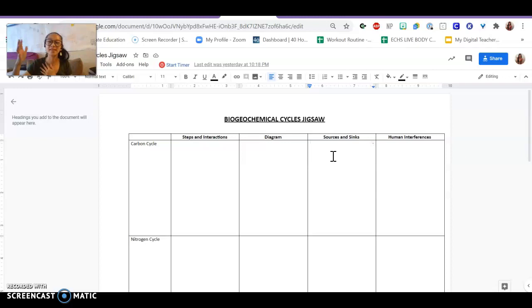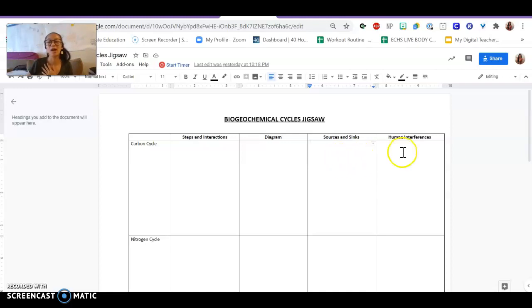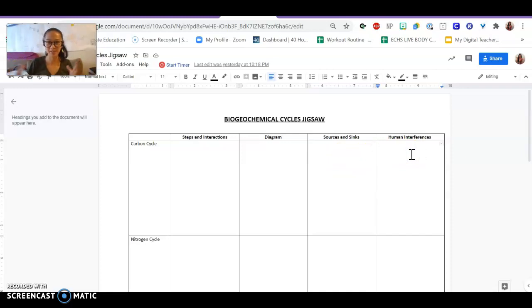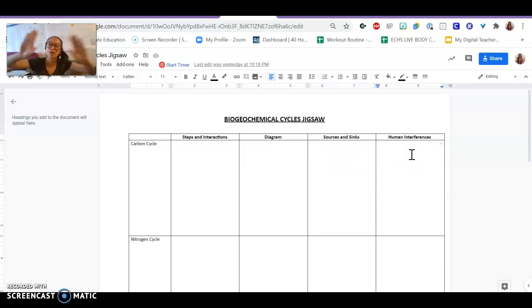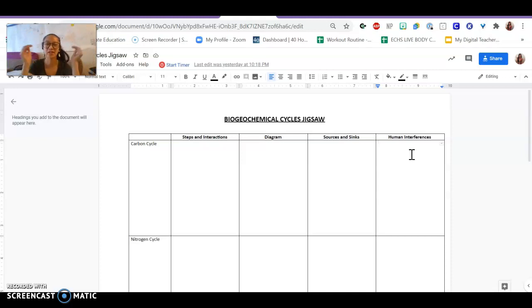The last column is on human interferences. How do humans interfere with the cycle? What do we do? How are we impacting it? So you did this for about 15 minutes in your expert groups.